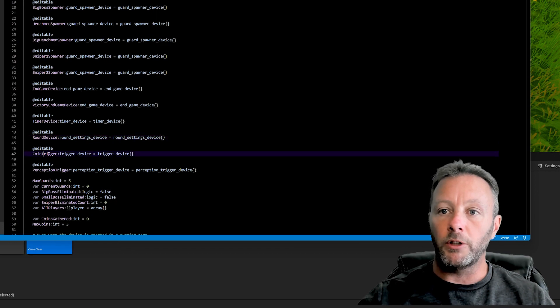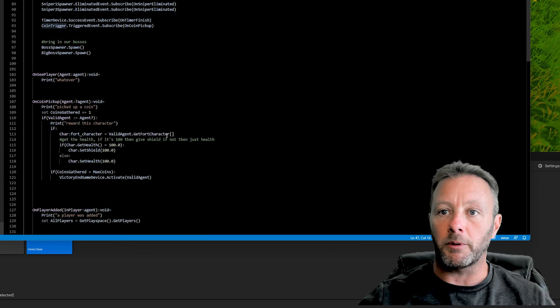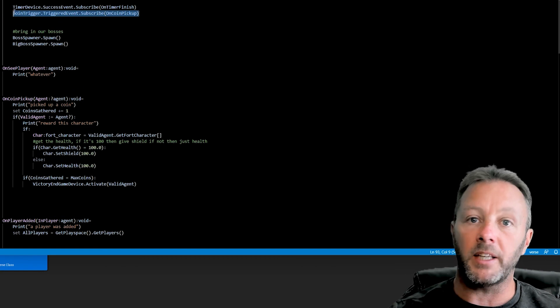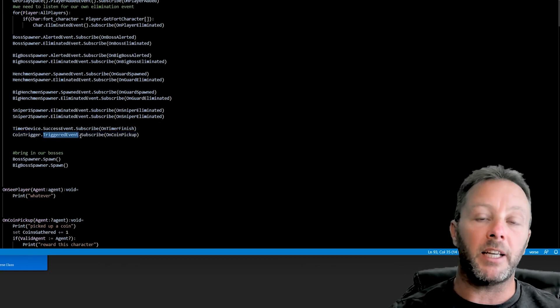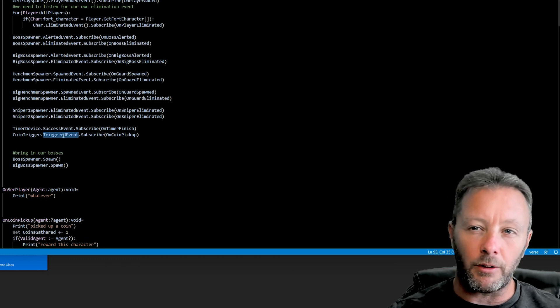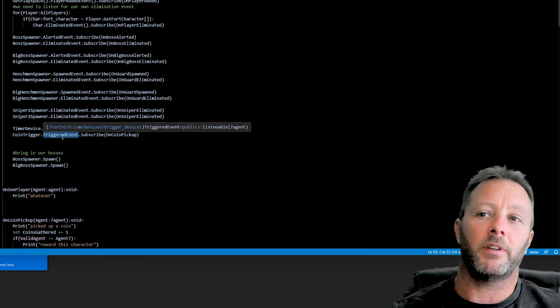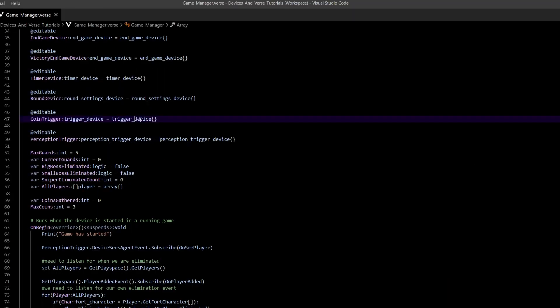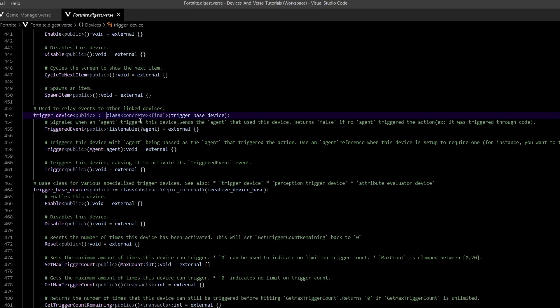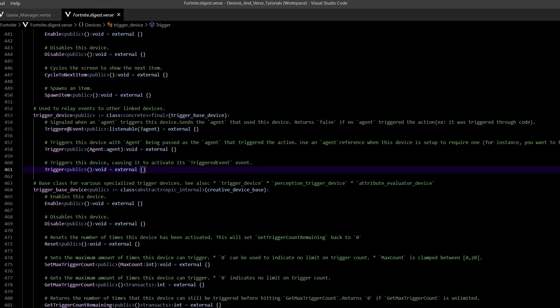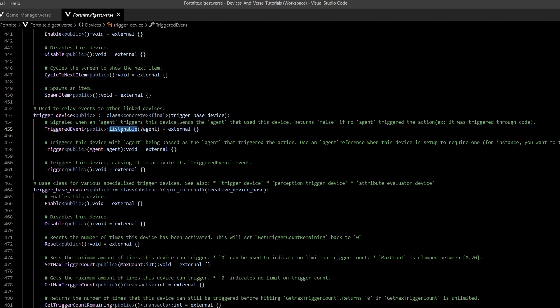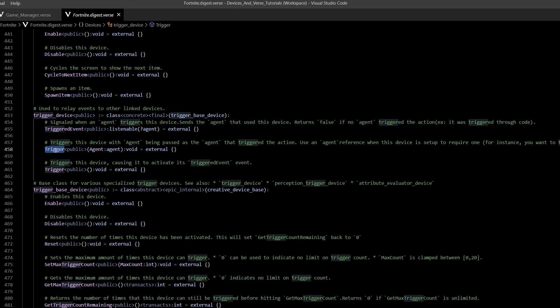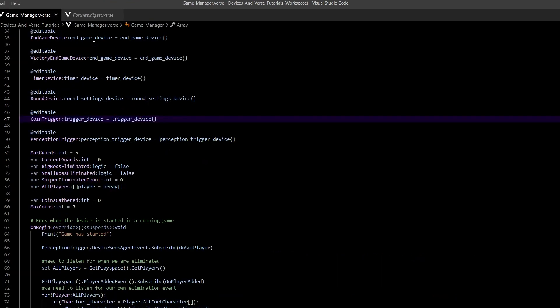Inside Verse, we have trigger_device, so UAFN is smart enough to figure that out. Now that we've got the trigger device—because we can't listen to anything on the item spawner in Verse—we want to do everything via Verse. Let's find where we do something with this, which is right here in the OnBegin. We just do the triggered event. If you're wondering how to find these things, go up to this trigger_device, hold Control and click on it. You'll go into the trigger_device inside the Fortnite digest Verse file. This is what's available to us as developers.